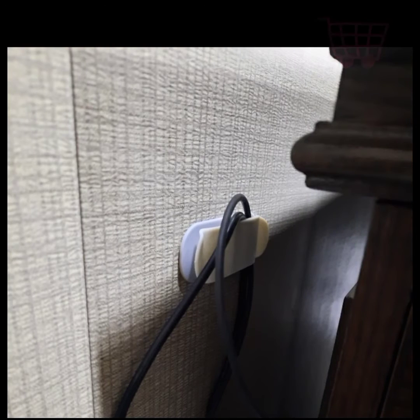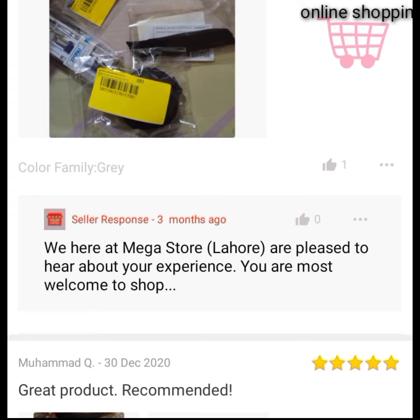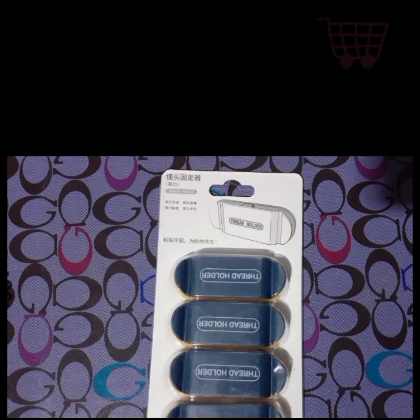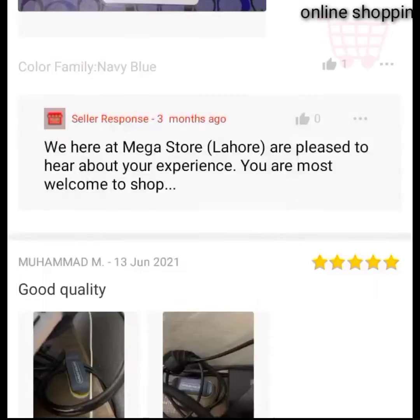It has a 5-star rating. And if you are satisfied, you can find the link in the description box and buy it there.